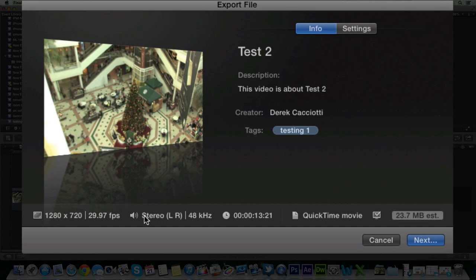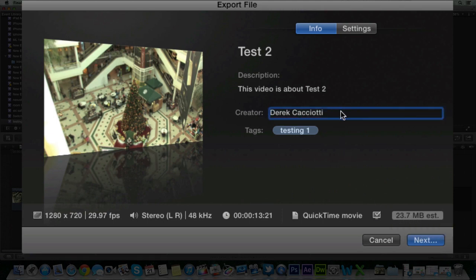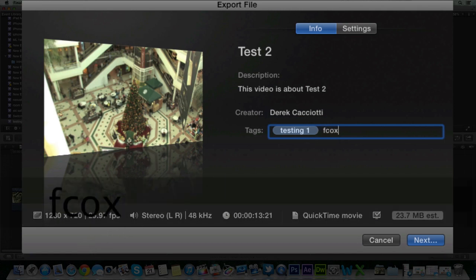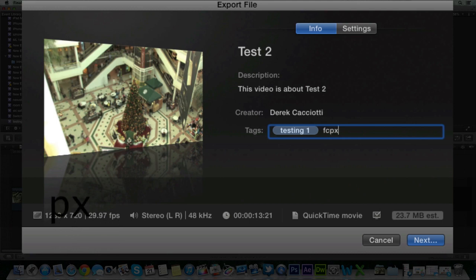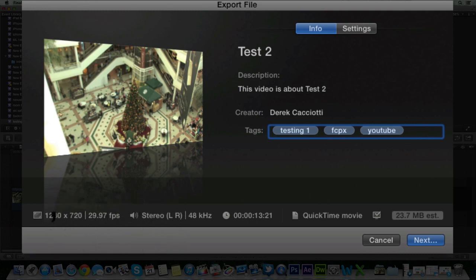You also get some information about your audio, the time of your movie and the file format it's going to. And it gives you a rough estimation of what your file size is going to be. You can add creators if you want here. And also you can give it tags to separate it out. So I'm just going to add a new tag called Final Cut Pro, comma, and then YouTube. So just add tags to make it easier on yourself.